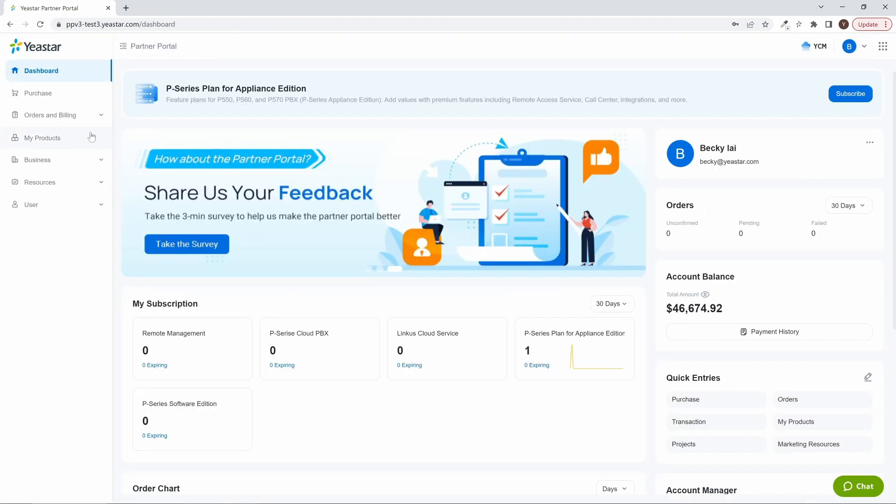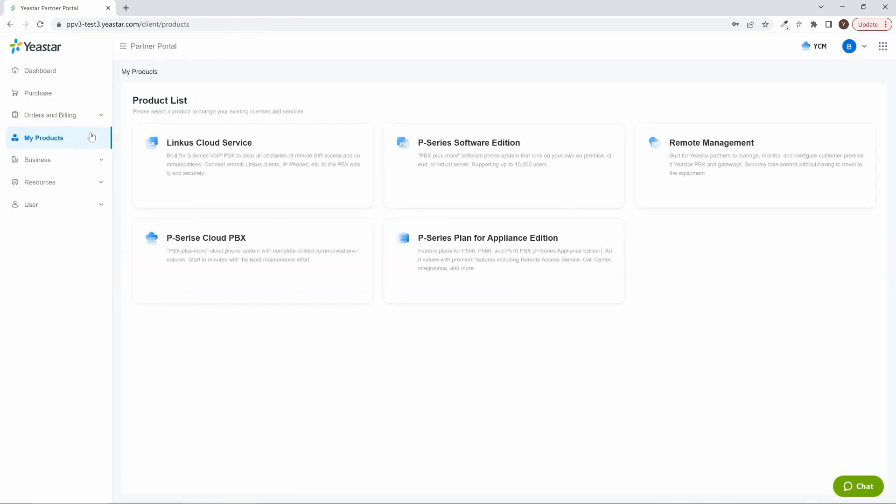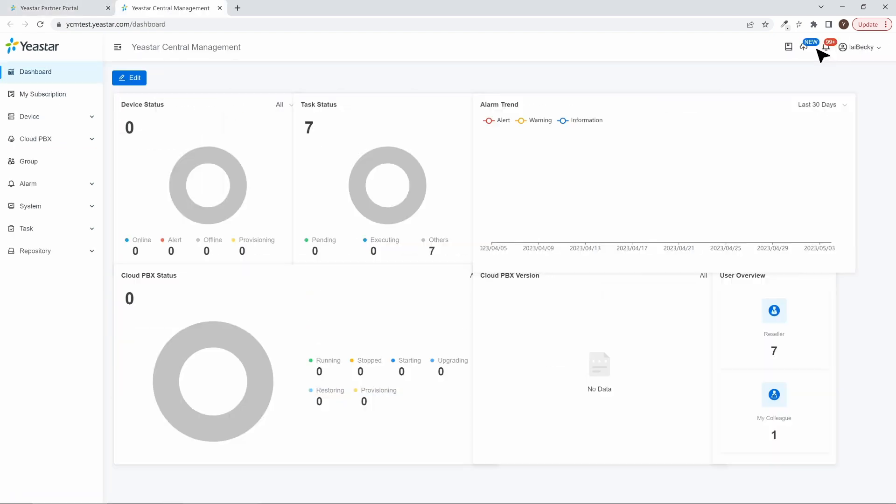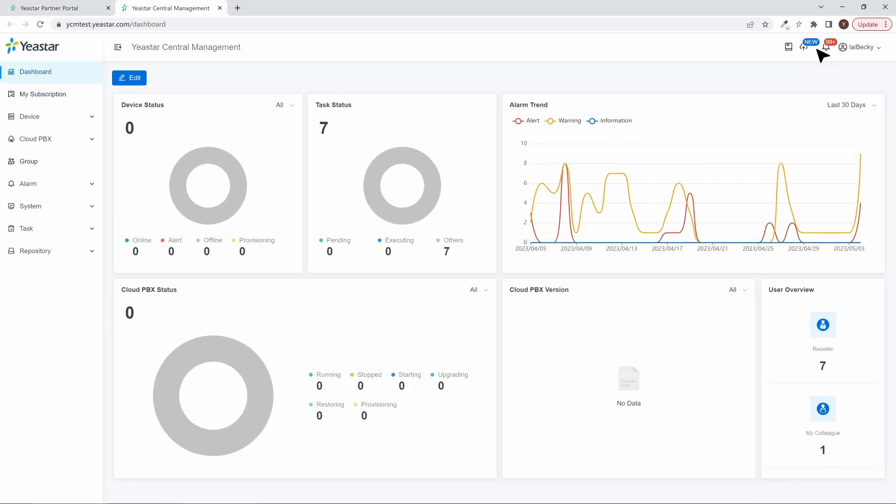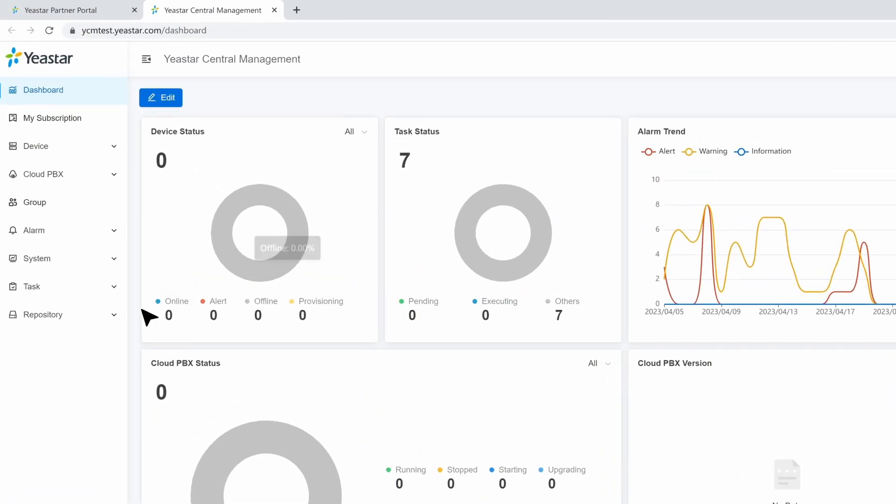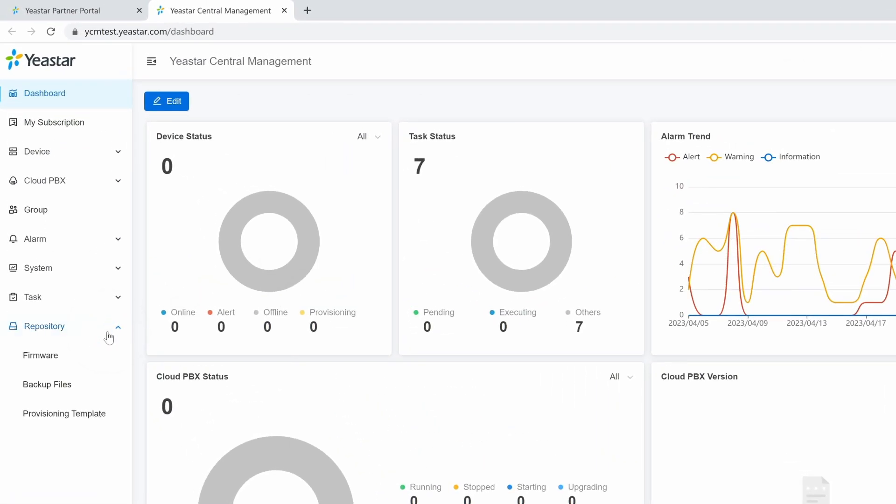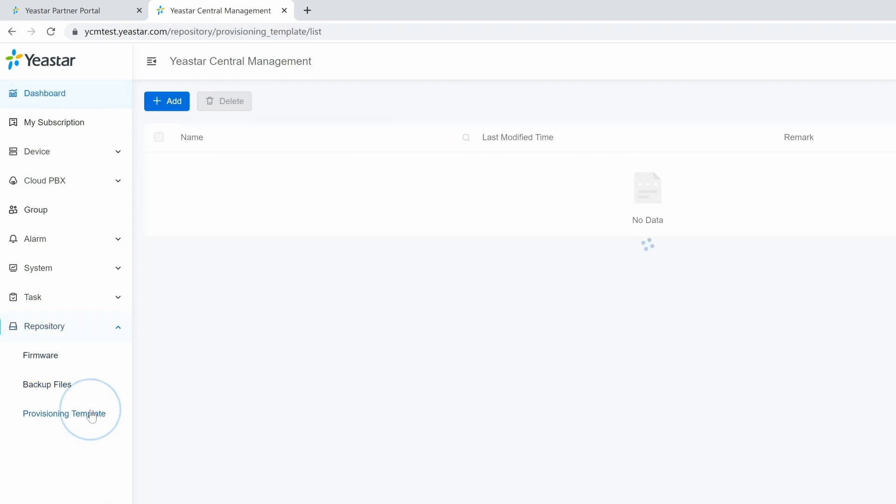You can log into your Yeastar Pana portal and find it. Then just jump directly into YCMP to start creating your template. Find Repository, then go to Provisioning Template. Here, we click on Add to create a template.